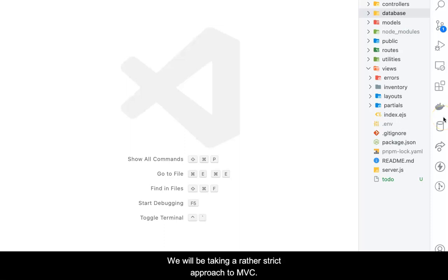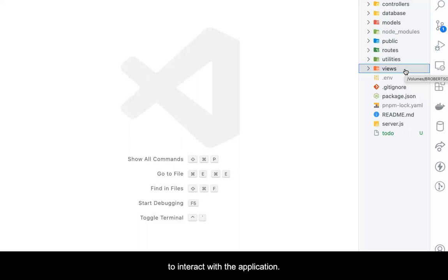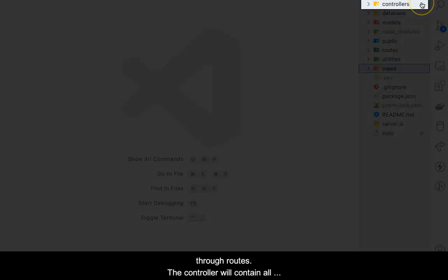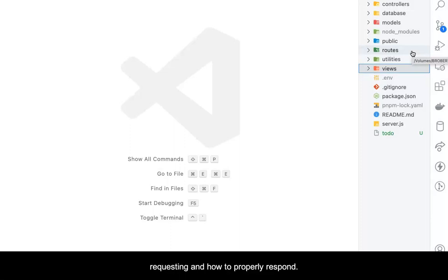We will be taking a rather strict approach to MVC. Views, those things that are delivered to the browser, constitute the interface that allows the client to interact with the application. Our views will only interact with controllers through routes. The controller will contain all of the logic needed to determine what the client is requesting and how to properly respond.